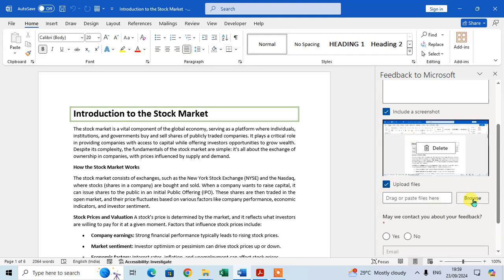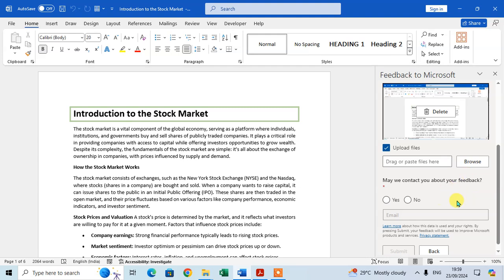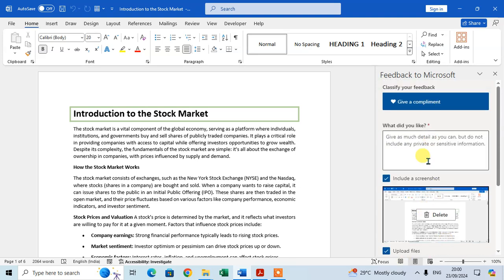For the option 'May we contact you about your feedback,' if you want the Microsoft team to contact you, select Yes. Then enter your email ID and click Submit.